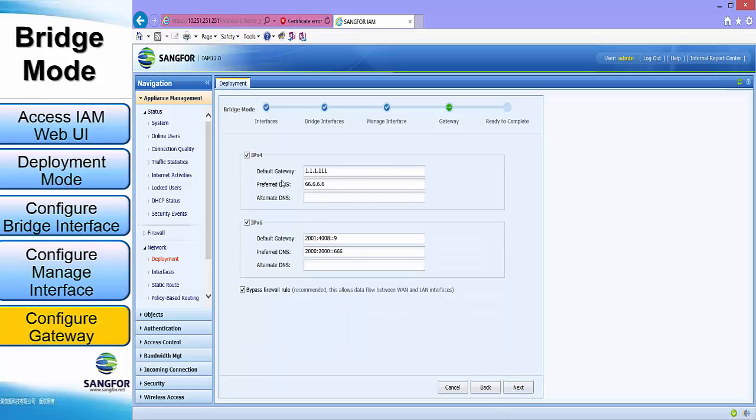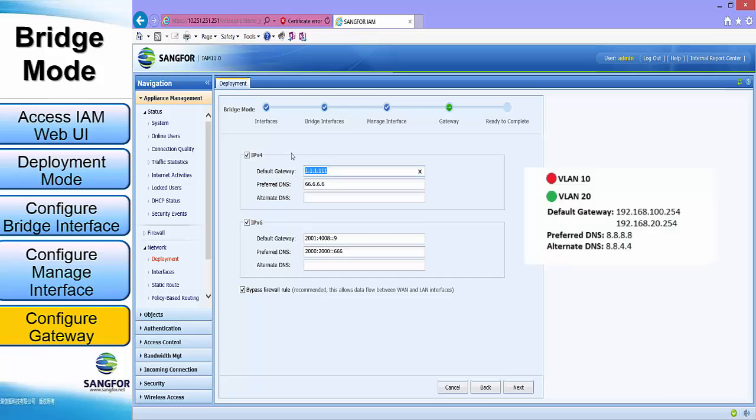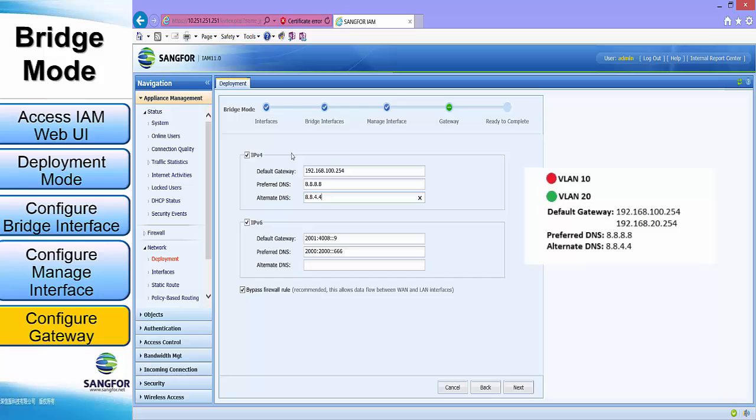Lastly, we need to configure the default gateway, whereby the default gateway will be 192.168.100.254 and the preferred DNS will be 8.8.8.8, alternate DNS is 8.8.4.4.